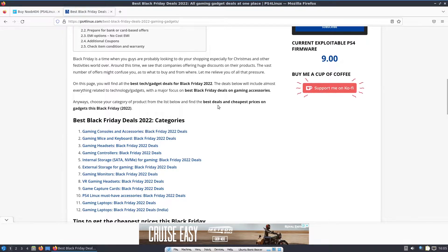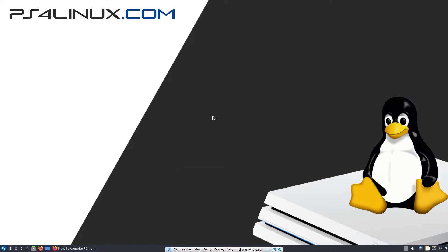Now let's get started with the requirements. You're going to need a Linux machine — it could be a Linux desktop or Linux installed on a virtual machine. I've done tutorials on that before and will link to them in the description. All commands mentioned in this video will be listed there too, so you can copy and paste rather than type them out. You'll also require the kernel source — you can't just extract the bzImage and repackage it; that's not how it works.